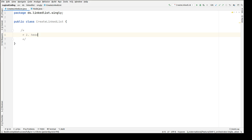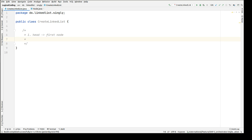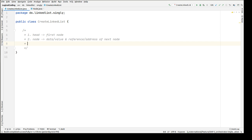The first property is the head node, which will always point to the first node of the linked list. The second one is the node itself, which has basically two parts: one is data or value, and another one is a reference — the address of the next node. The third part is the last node, which will always point to null.